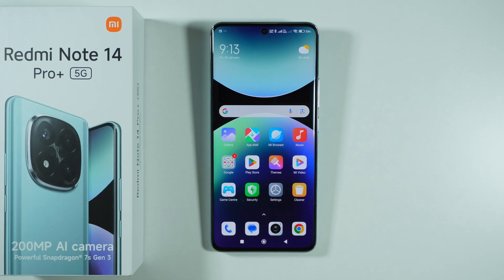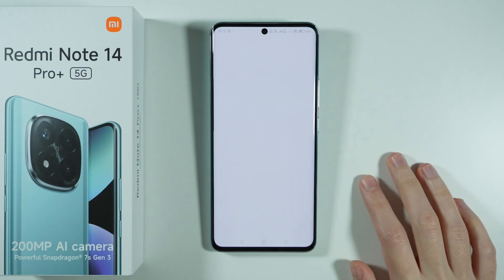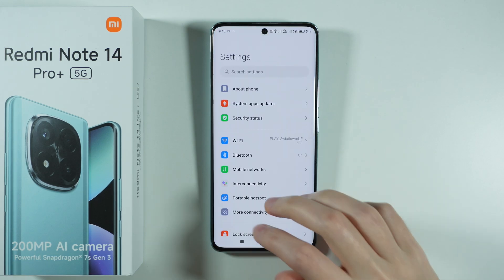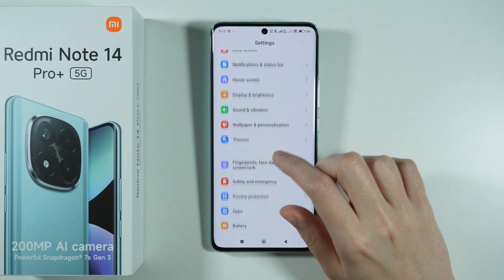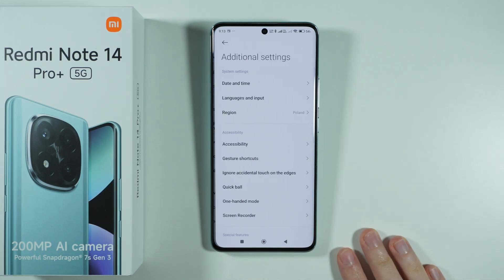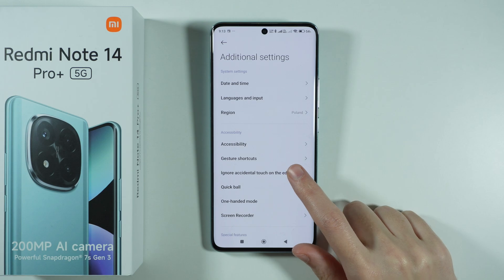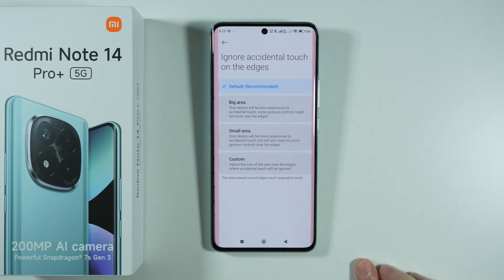In order to customize the touch area on Redmi Note 14 Pro Plus 5G, we need to go to Settings. Then scroll down and go to Additional Settings and go to 'Ignore accidental touch on the edges.'